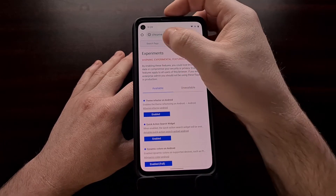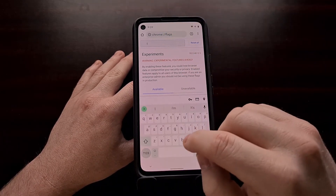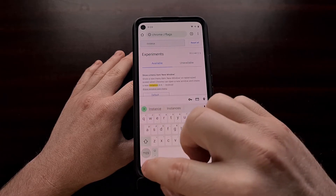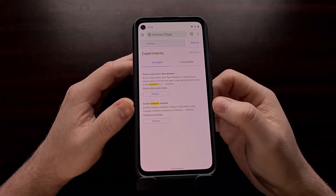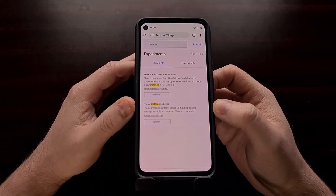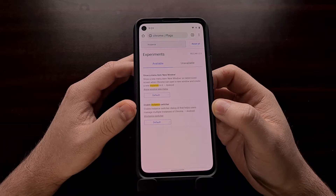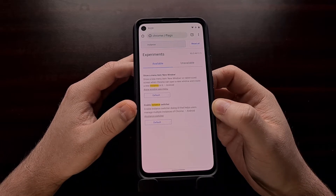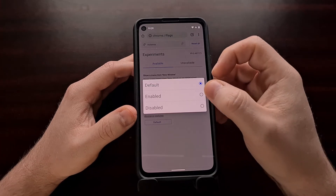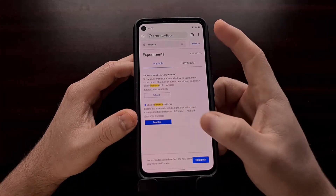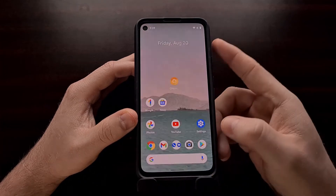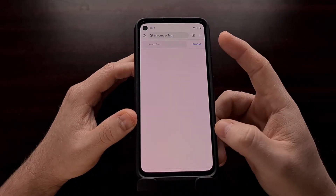Once we are at this page, we need to search for the word "Instance," and when you do that, you should see a hidden toggle — a hidden feature labeled "Enable Instance Switcher." It's set to default by default, but we can go in and set this to Enable, and we have this blue Relaunch button at the bottom, so we can go ahead and relaunch it.